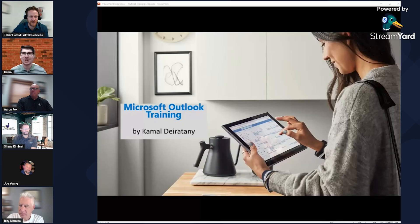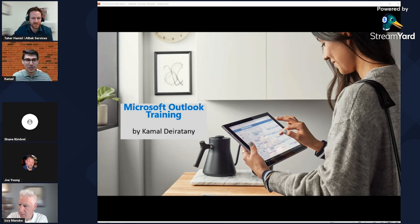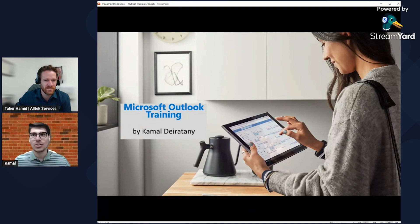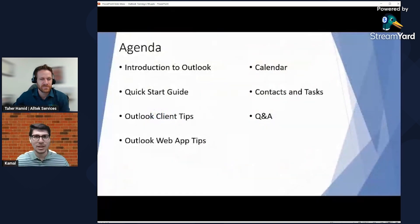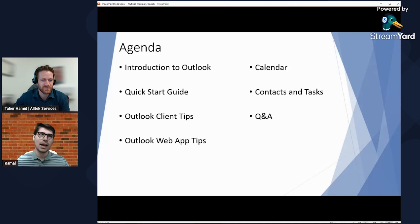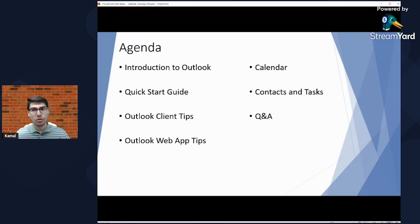Today we're going to cover Outlook, and it is a little bit tricky when we start talking about Outlook. This is a very old application — 20-plus years old — and everyone has used it to some extent. It's really hard to cover everything in an hour, especially now that we have the client and the web version. I'm going to do my best to cover some of the best tips I have that I think have been helpful to a lot of the clients I work with.